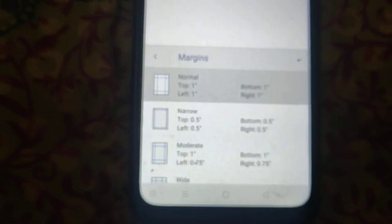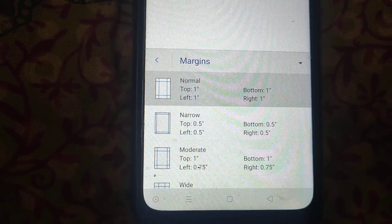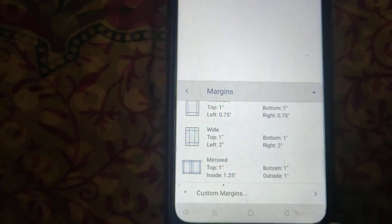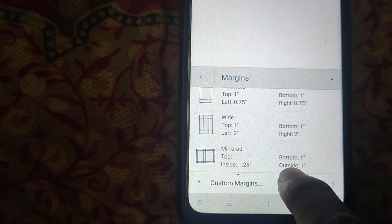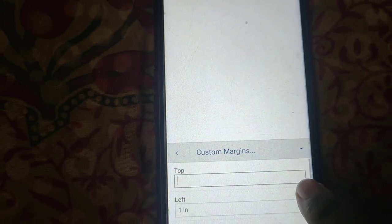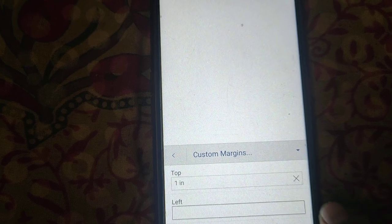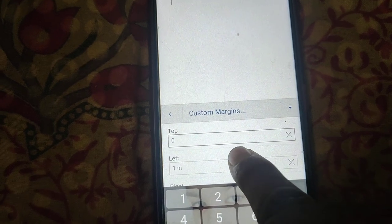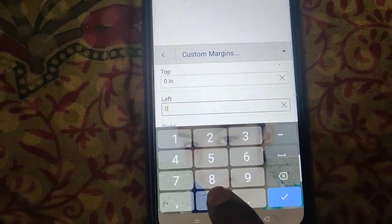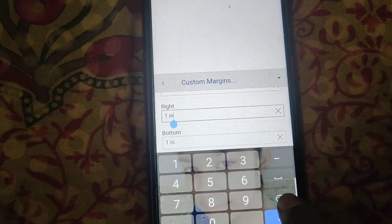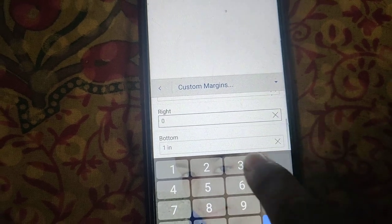Now you can set margins: Normal, Narrow. To remove margins, click on Custom Margins. Now here type 0 for Top, Left, Right, and Bottom.